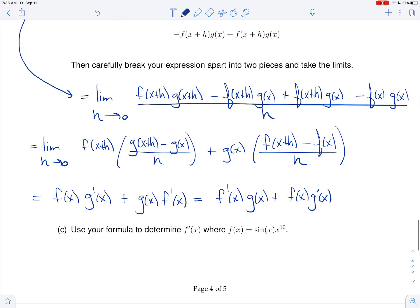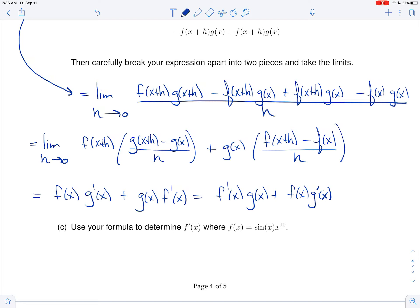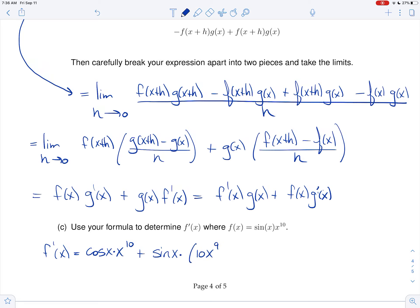We're asked to use our formula to take the derivative of sine x times x to the 10th. We know the derivative of sine is cosine, and using the power rule, the derivative of x to the 10th is 10x to the 9th. So f prime of x equals the derivative of the first part — cosine of x — times x to the 10th, plus just the first function sine of x times the derivative of the second, which is 10x to the 9th.